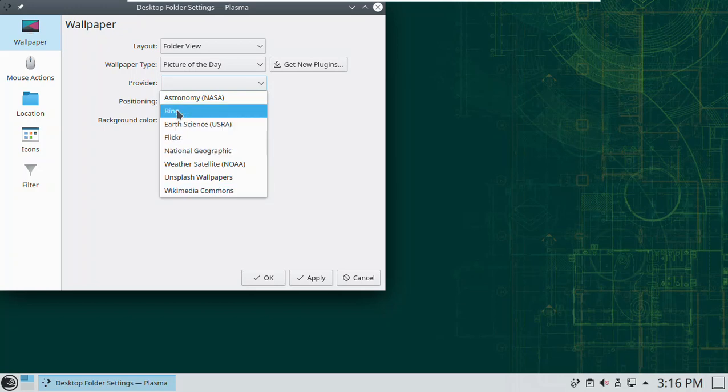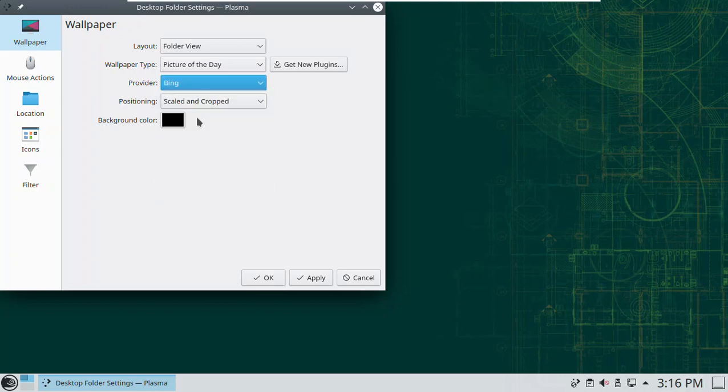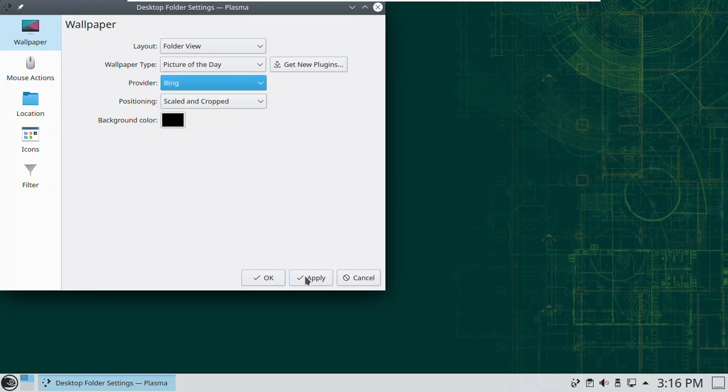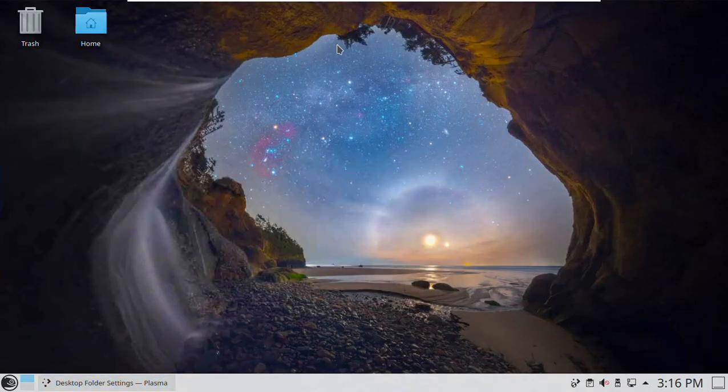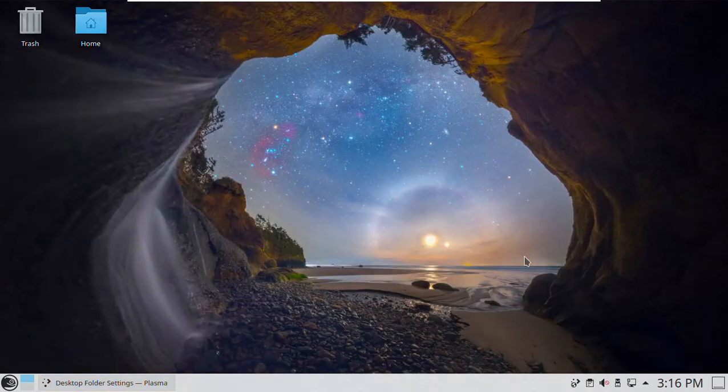Let's go see what Bing's got going. Now these do change literally every day. So I click apply and nice picture, very nice picture. There we go.